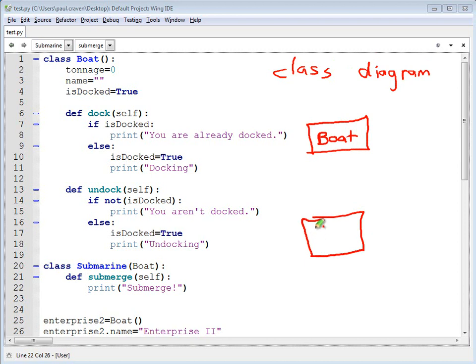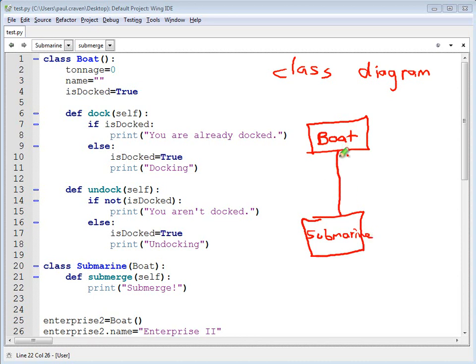The child classes are set below. And they point to the parent class, usually with an empty arrowhead, like this.